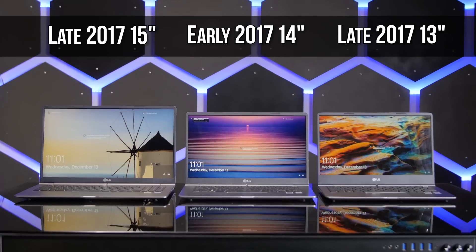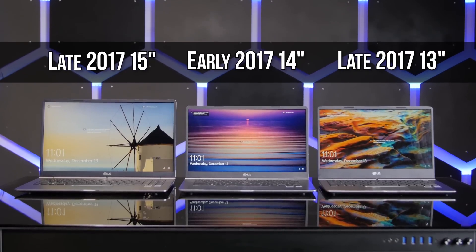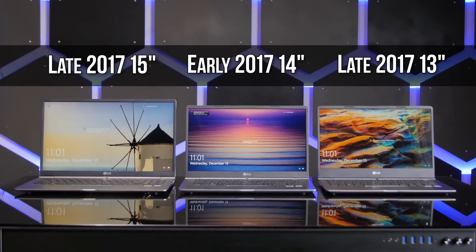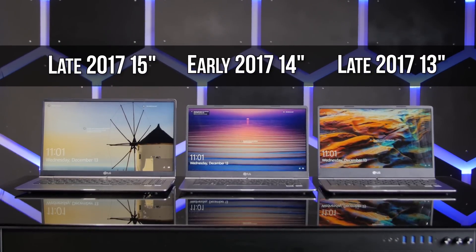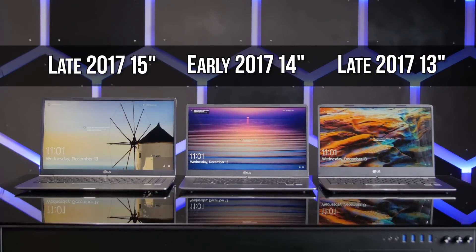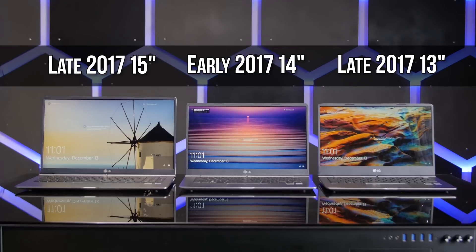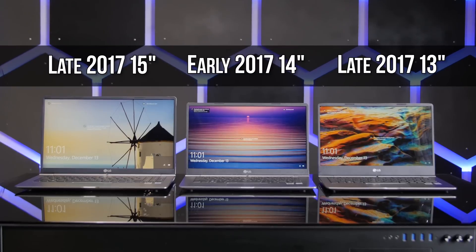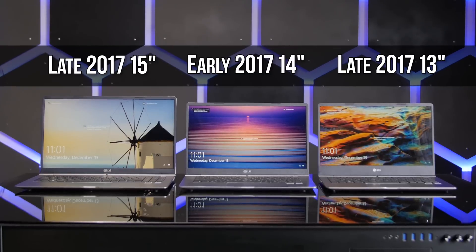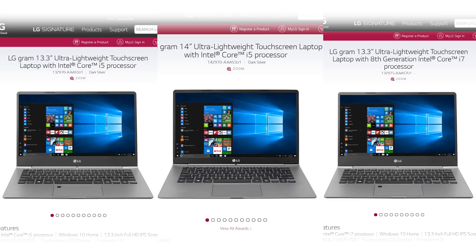Opening up the 15-inch LG Gram late 2017, it looks almost identical to the older revision, and only a highly trained eye would be likely to spot any differences without resorting to opening up CPU-Z to check the CPU model. As for the 14-inch model, well, that just doesn't exist anymore.